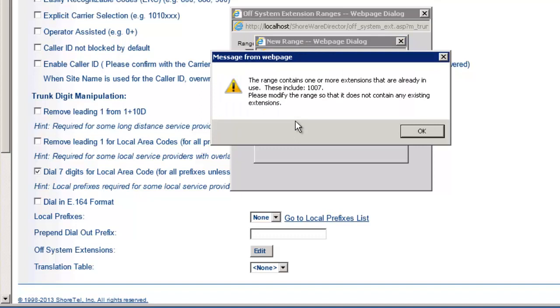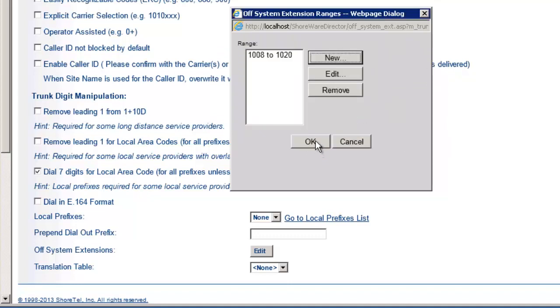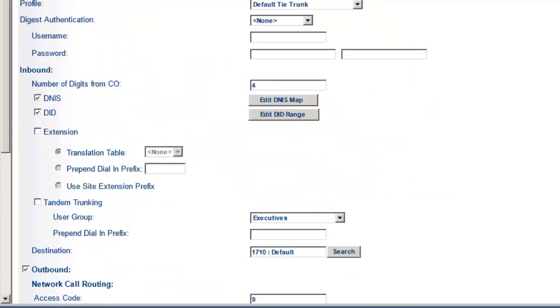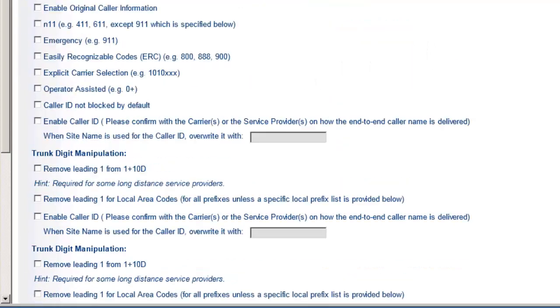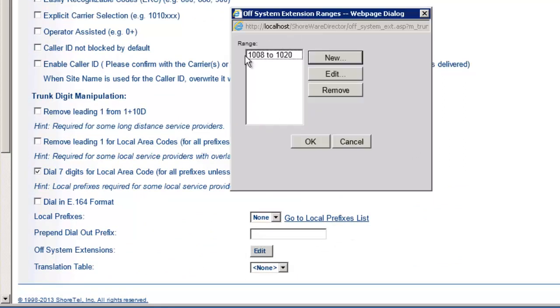It says click OK to give everybody access. We're just going to hit cancel, because they're off-system extensions - you really don't have to give permissions to use those trunks. Now I'm going to go down here into the off-system extensions, hit edit, and it's going to ask me a range that I want to put in. I'm going to hit new and say I want to go 1007 to 1020. Now what I can see is, you can't do that because you got an overlap. It's telling me that 1007 is already in use. ShoreTel will recognize it as a local extension, so I can't use it.